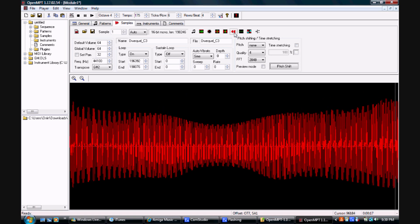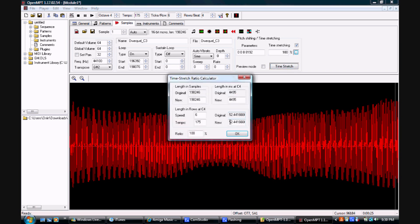You can also reverse the sample to play it from back to front as opposed to front to back. You can also change the default pitch of the sample and the default length of the sample.